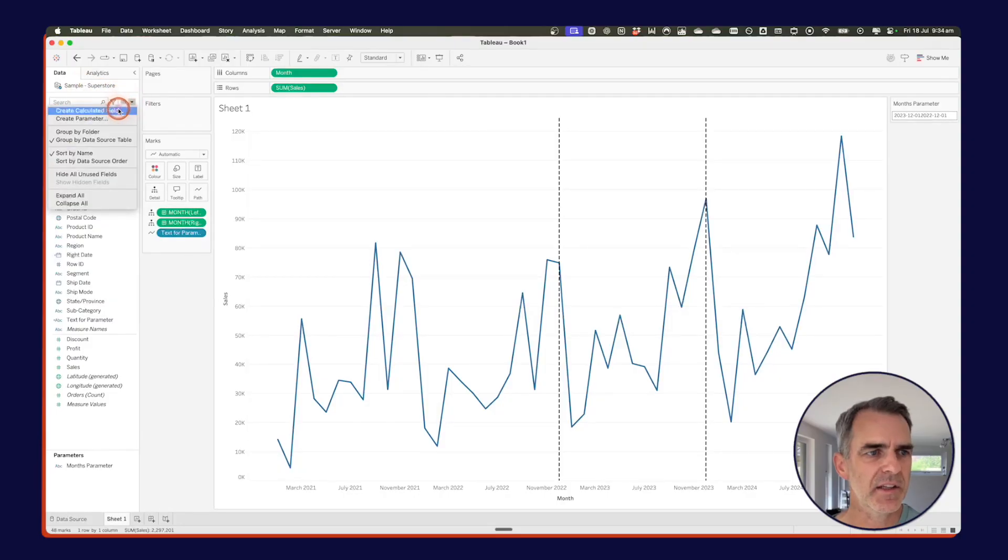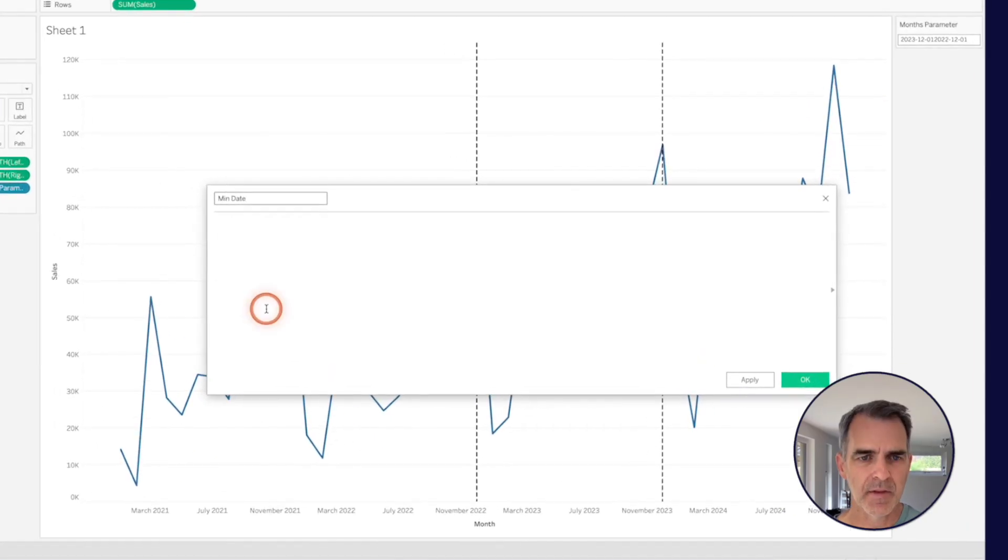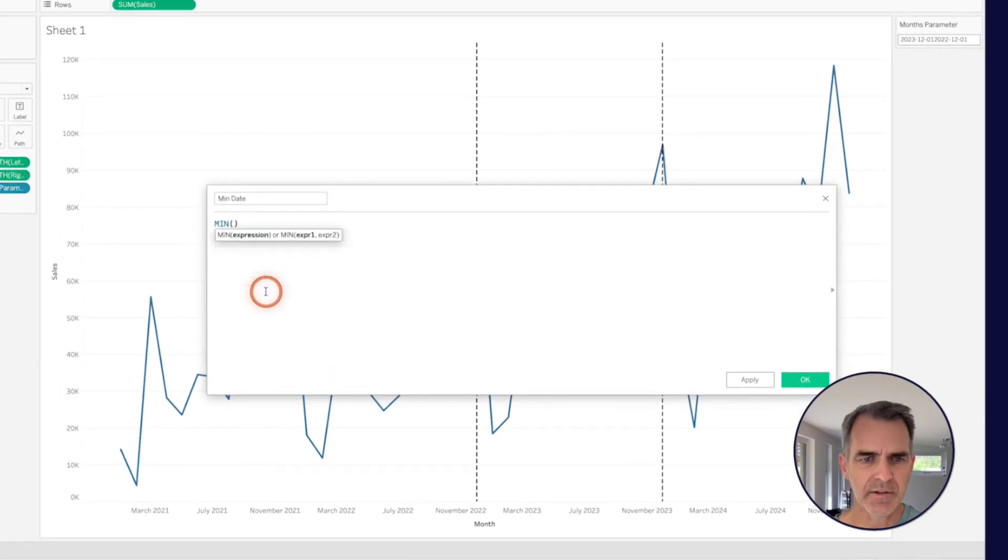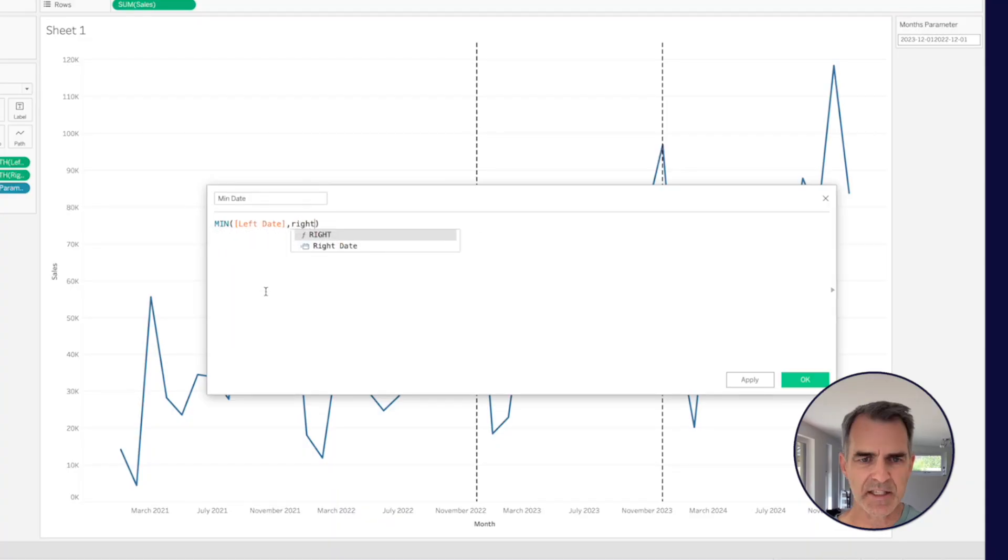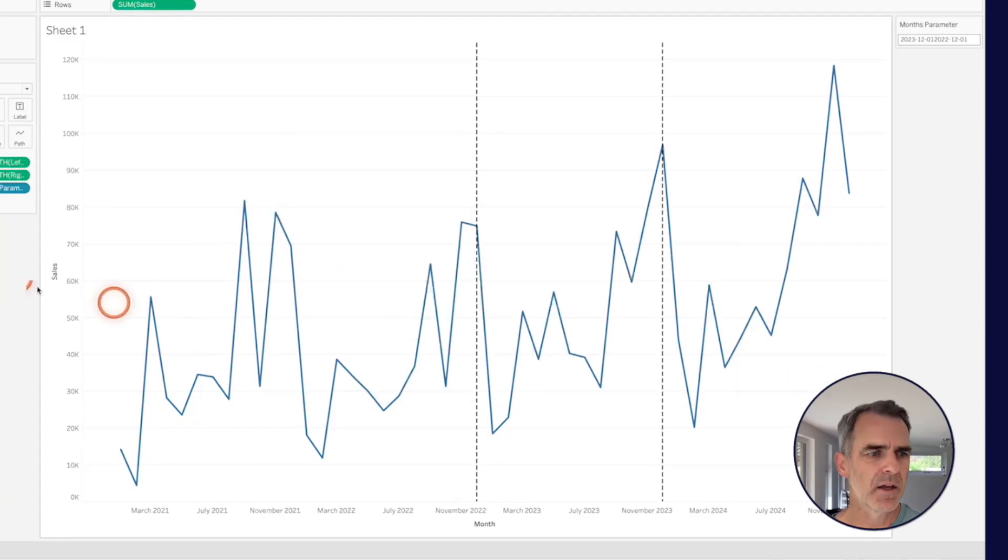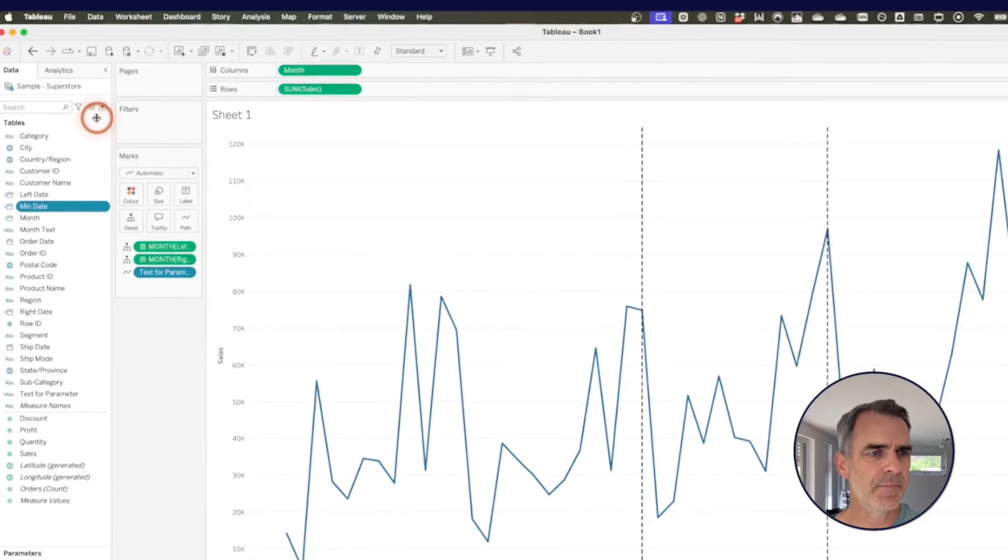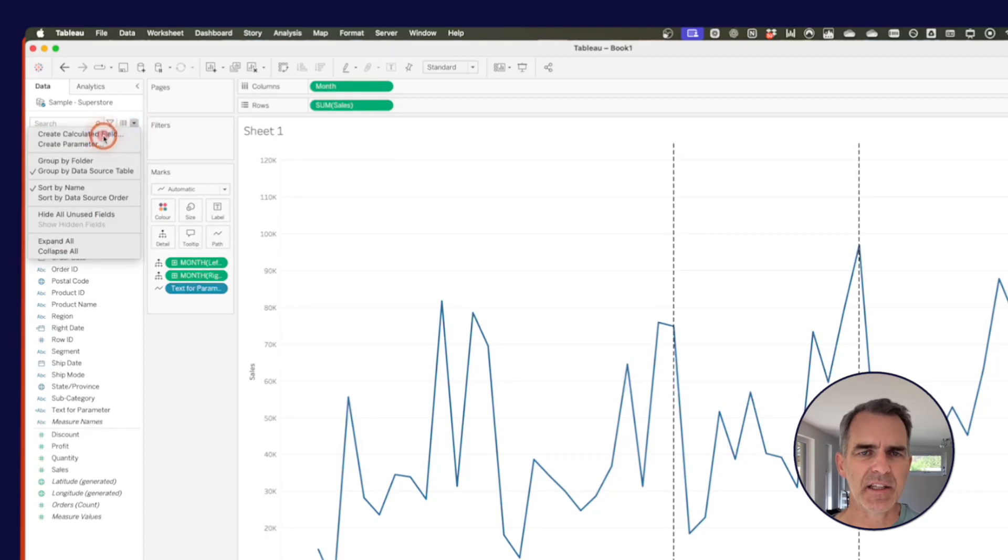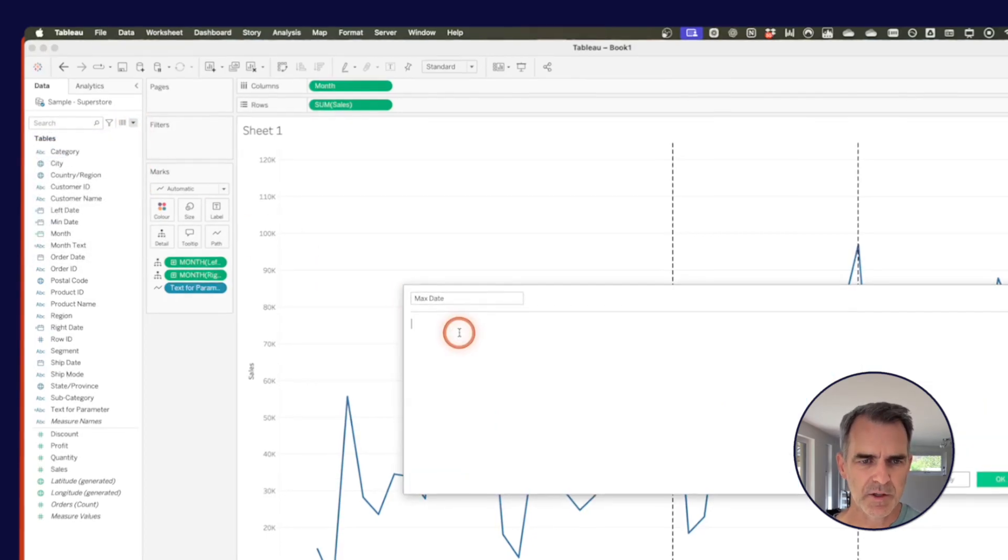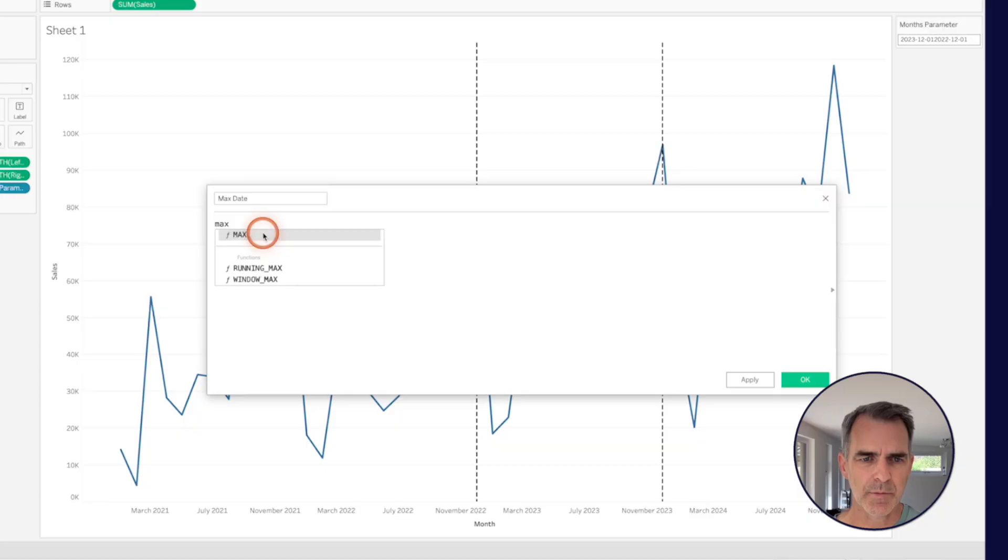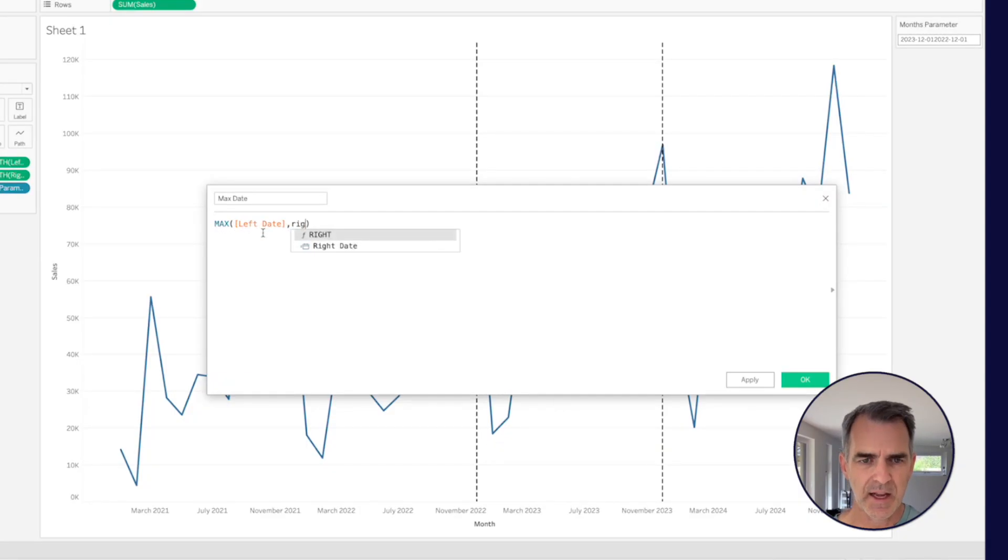So what I want to do from here is find the minimum of these two dates and the maximum of these two dates. So I'm going to create a new calculated field. That is my min date. I'm going to use the min function. And what I'm going to pass to that is the left date, the right date. So Tableau is going to look at both of those fields and bring back the smaller one. Click on OK. And let's create another calculated field. That is my max date. We're going to do something similar, except we're going to use the max function. We're going to do the max of the left date and the right date. Click on OK.